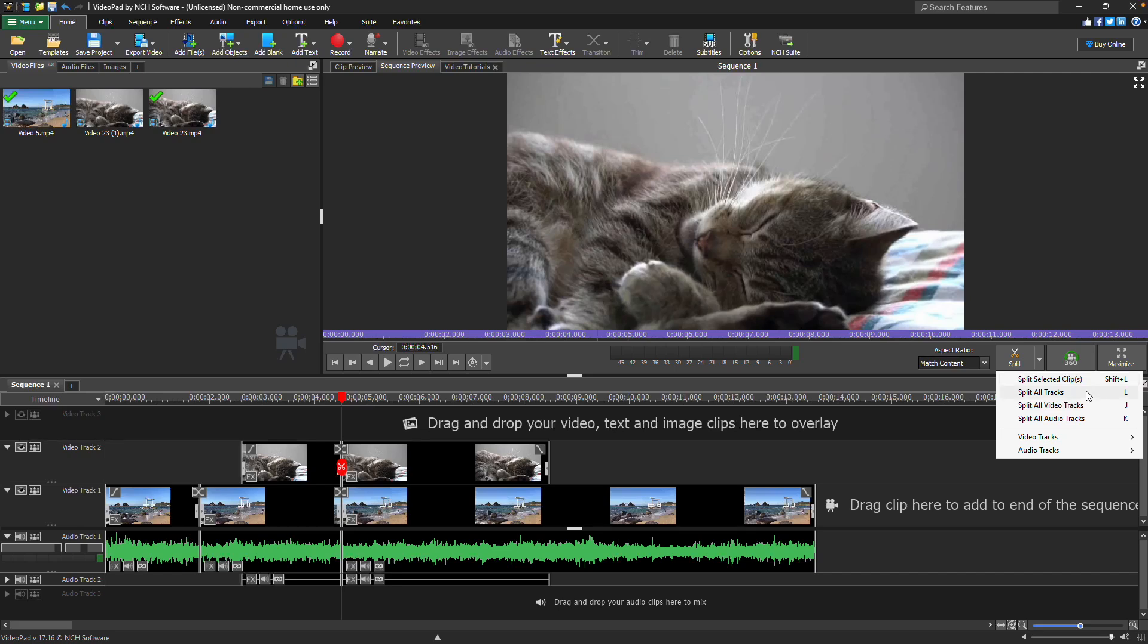Split all tracks splits every track including audio and video. Split all video tracks splits only the video tracks. Split all audio tracks splits only the audio tracks.